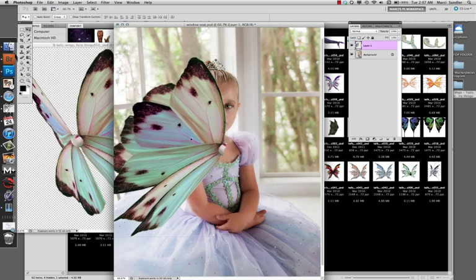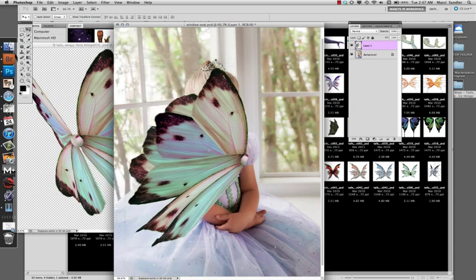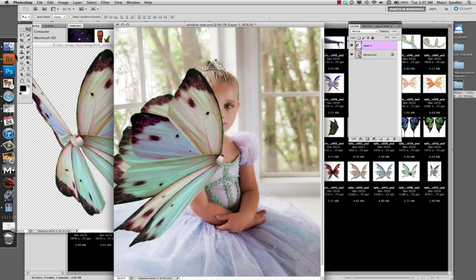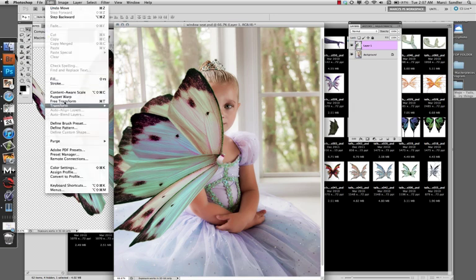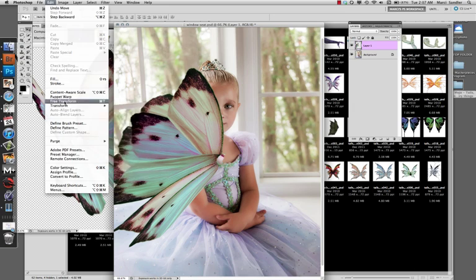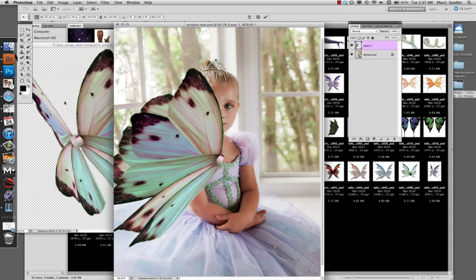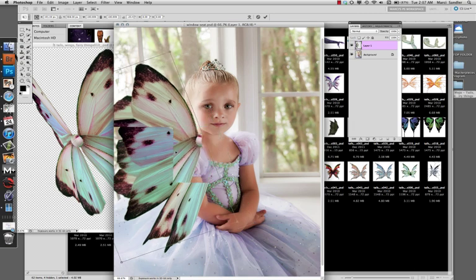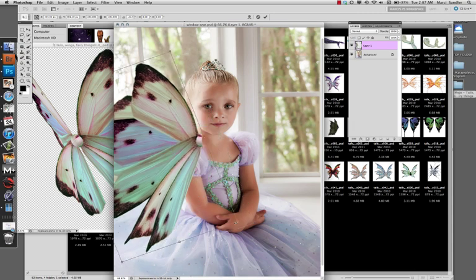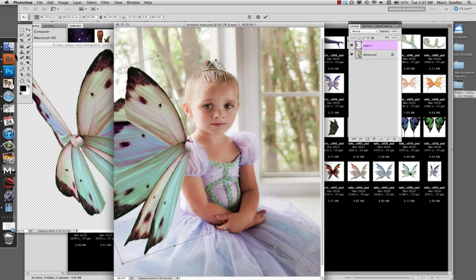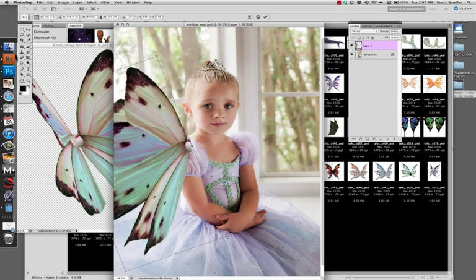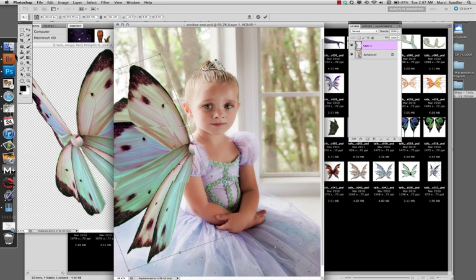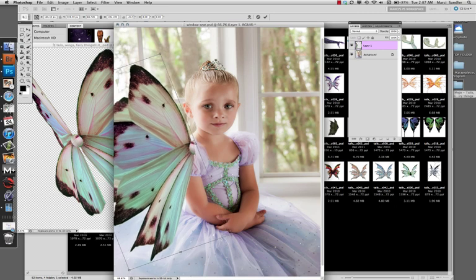Now it's going in the right direction. It's not exactly where I want, so we're going to transform it using free transform, which you can find under edit or use the shortcut Command+T. That'll give you the ability to move it around, adjust it, make it a little bigger or smaller. That looks about right for a pretty little fairy wing.